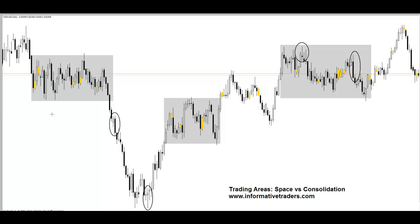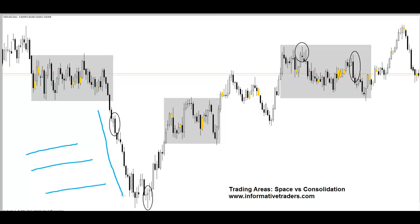The areas that I've got shaded are areas of consolidation — they're typically areas of sideways movement where price is flipping back and forth and it's not trending. Then you've got areas of space, which are typically areas where the price is trending down or trending up and there's space to the left of it.